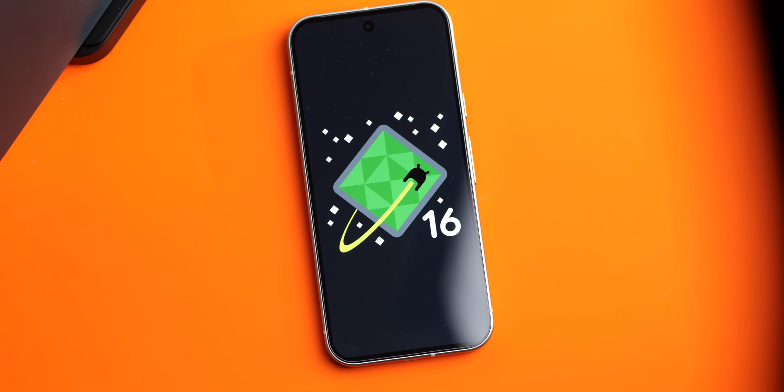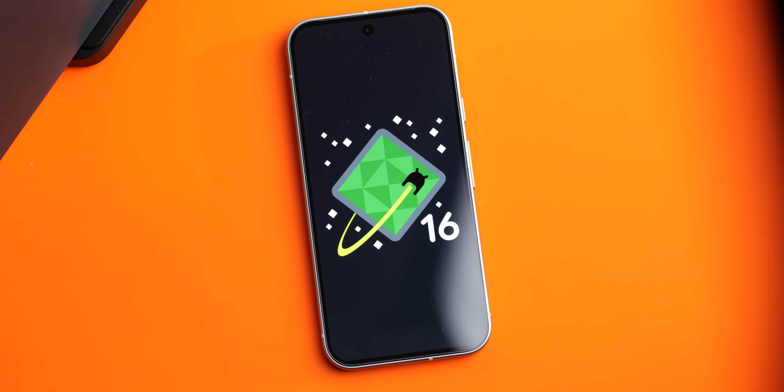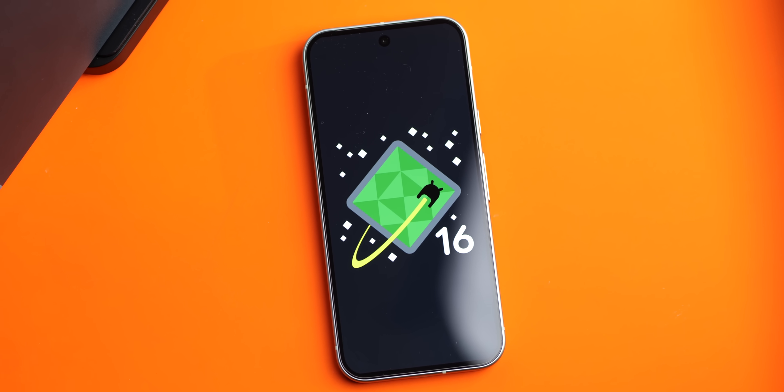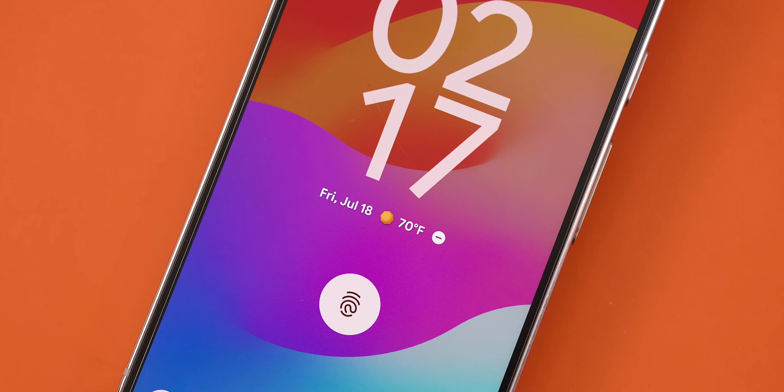This third beta for the first Android 16 quarterly platform release is definitely more about refinement than revolution, but there are still some interesting tweaks that are worth talking about, especially for us Pixel fans.